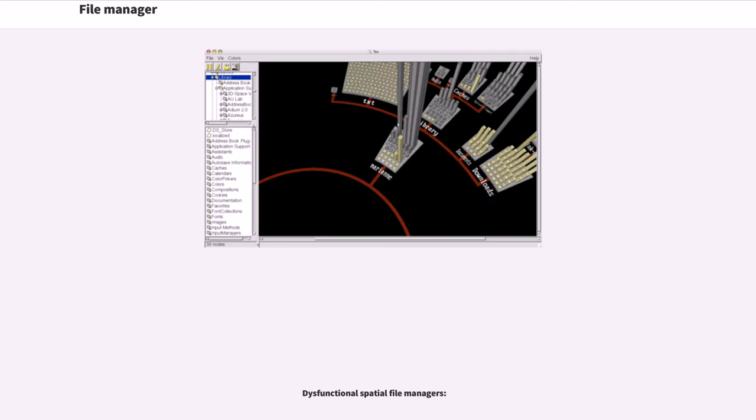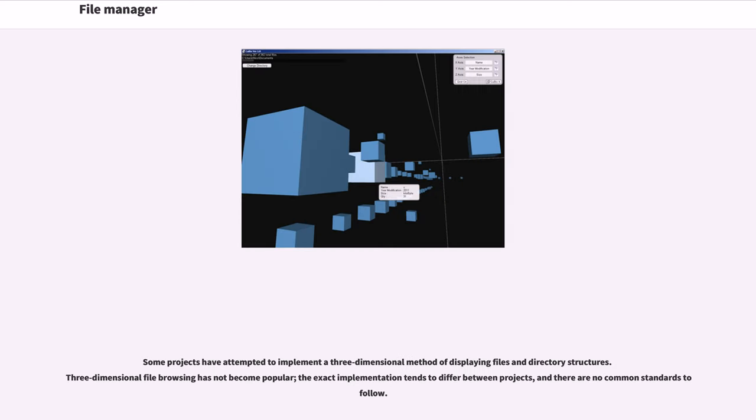Some projects have attempted to implement a three-dimensional method of displaying files and directory structures. Three-dimensional file browsing has not become popular. The exact implementation tends to differ between projects, and there are no common standards to follow. Examples of three-dimensional file managers include...